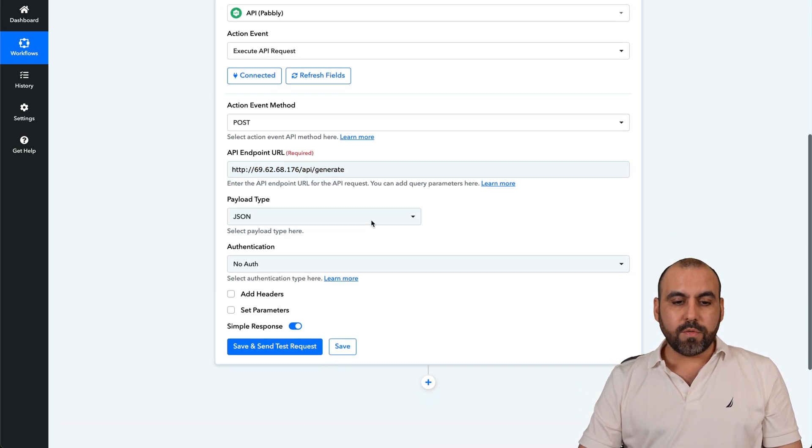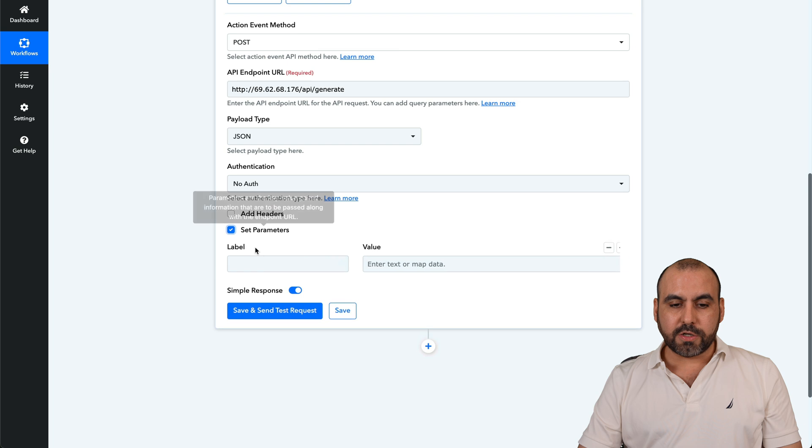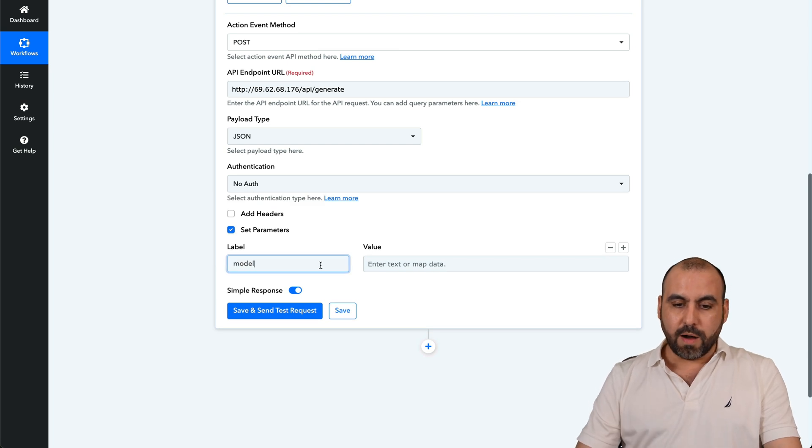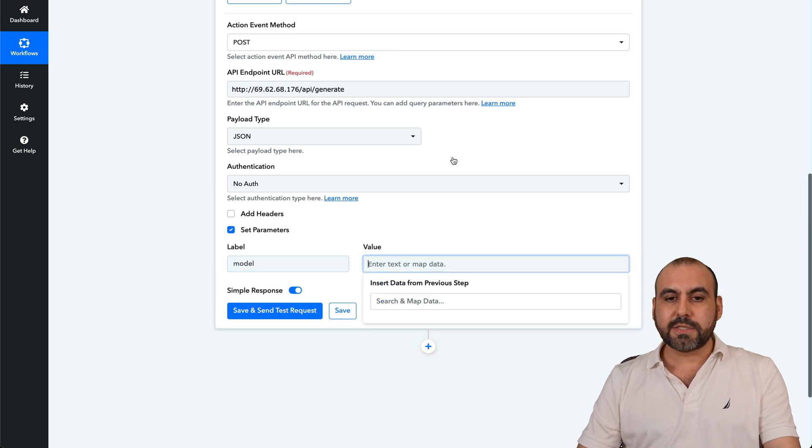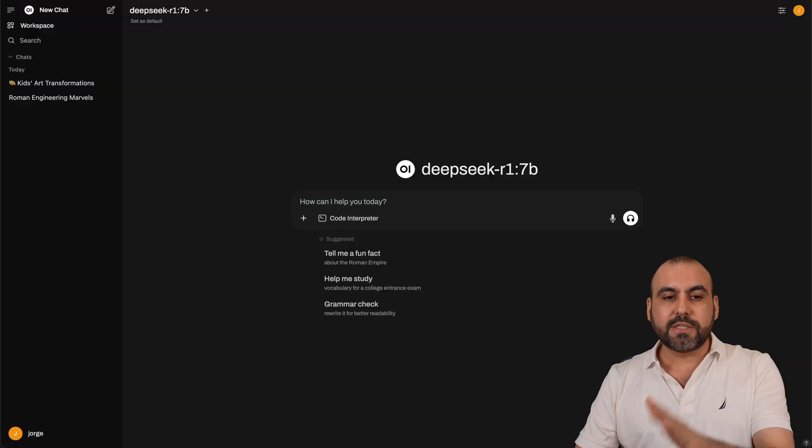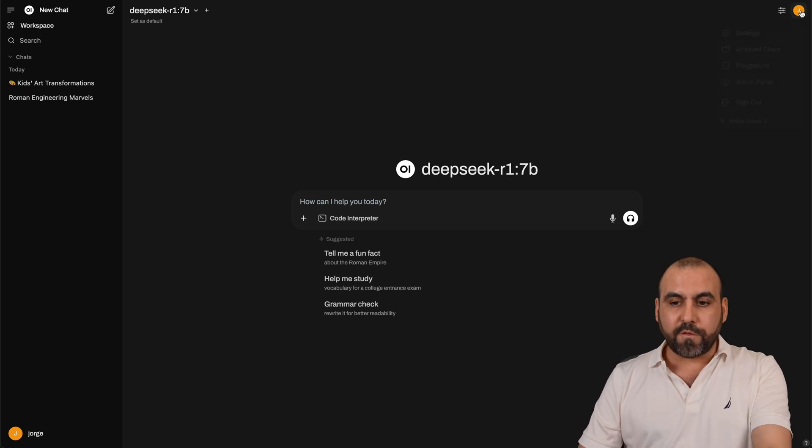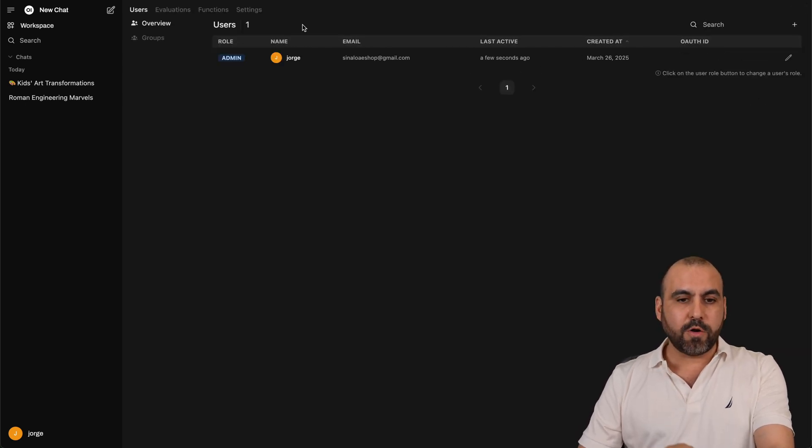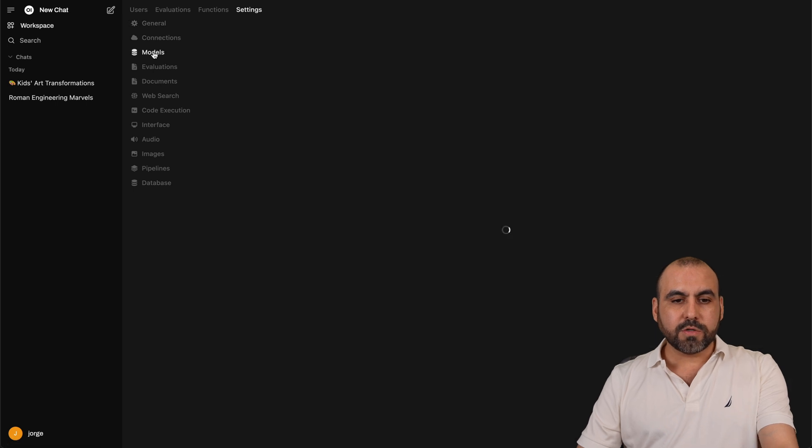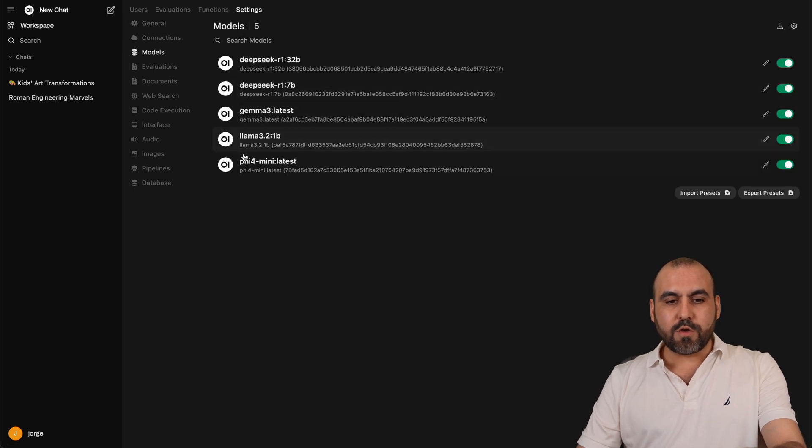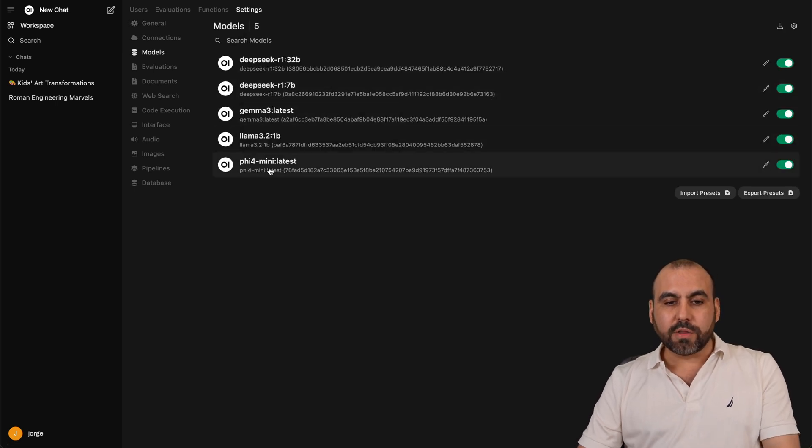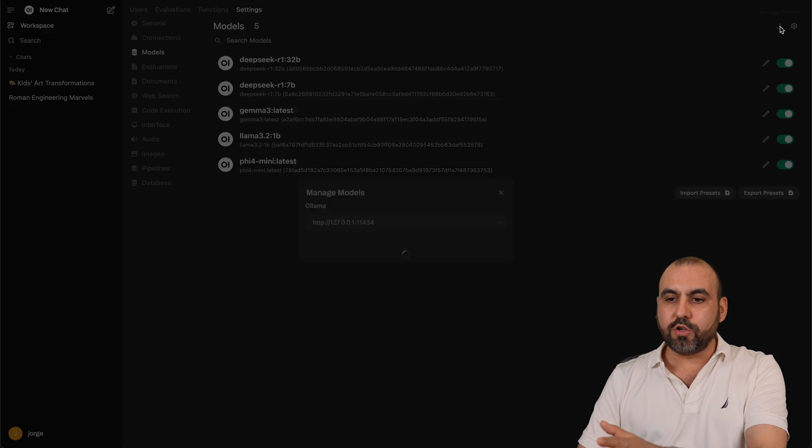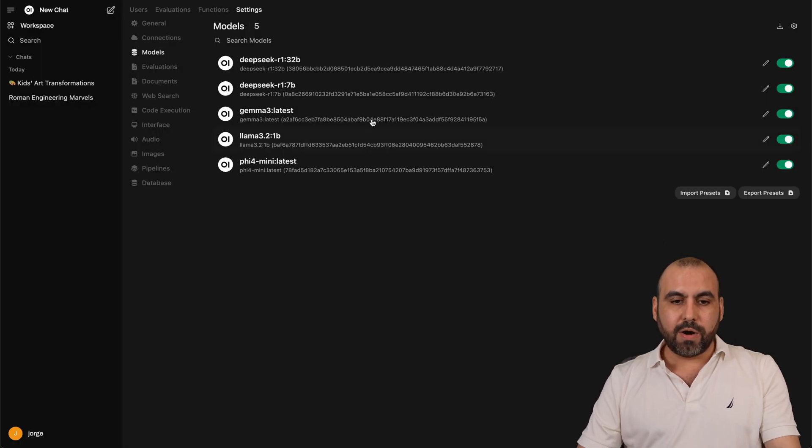Okay, so here we go. Now we're going to add parameters. First parameter is going to be model. And in this case, the model that you're going to use is the one that you have installed on Olama. You'll find them over here in the admin panel settings models. And these will be the models that you have installed. If you haven't installed it, you can go ahead and do so right here by adding the model.